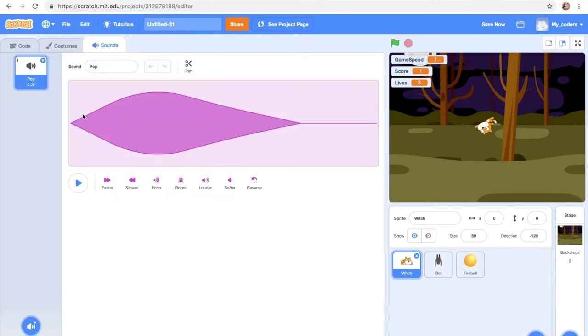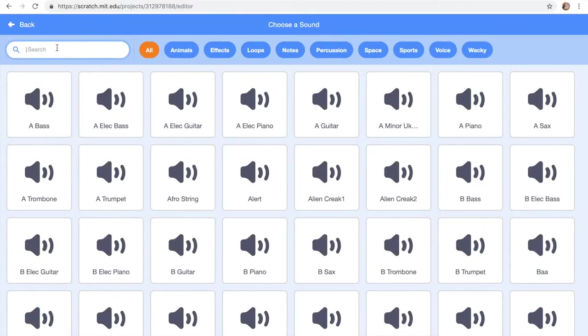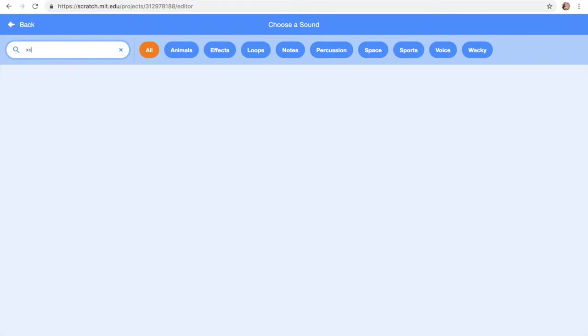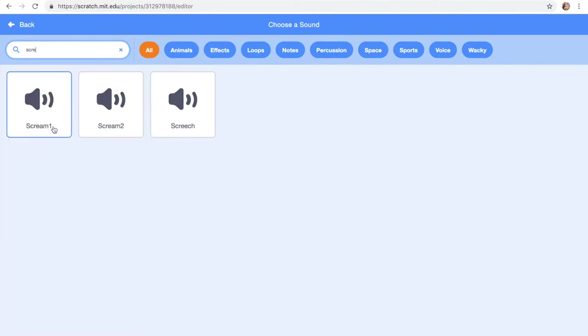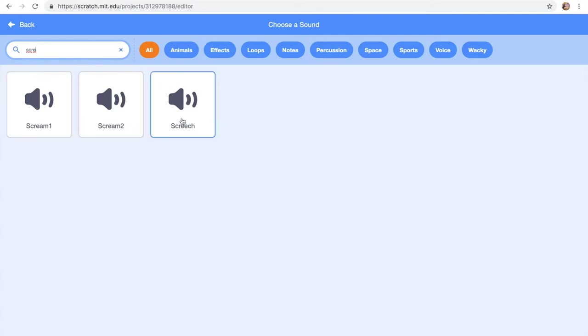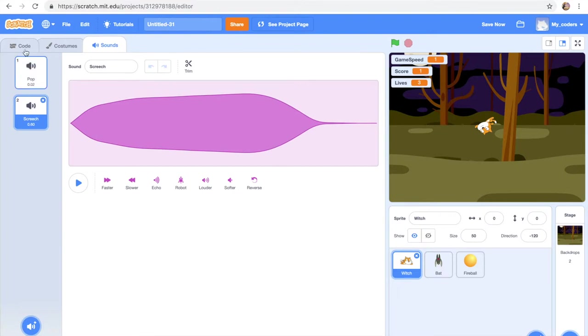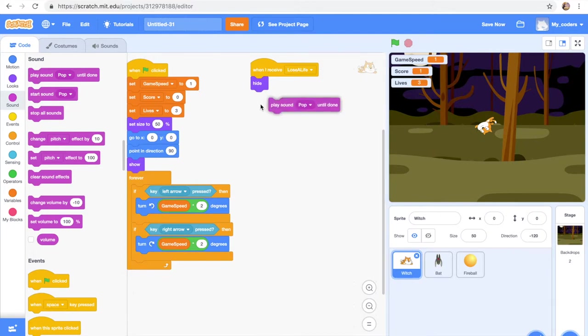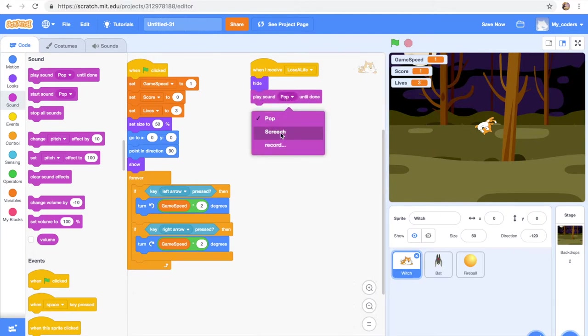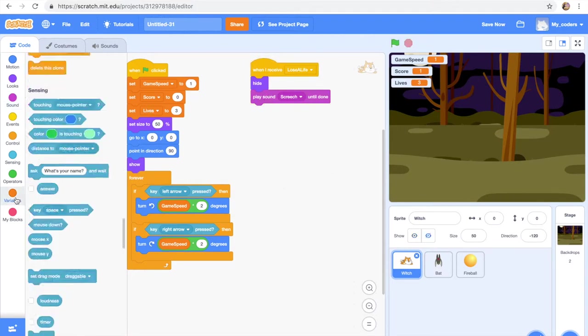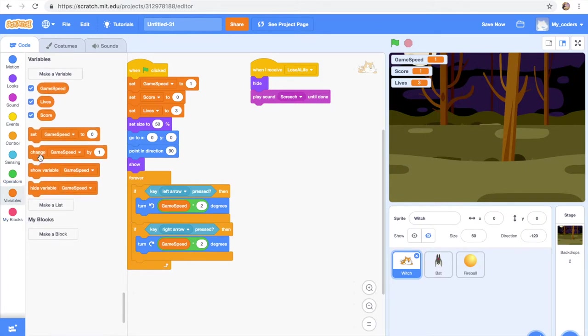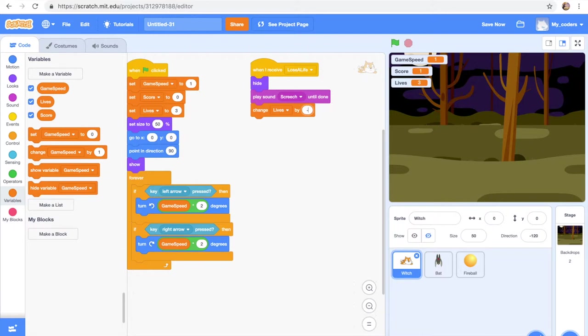I'm thinking which one is better? Let's just screech because I like it. So play sound screech until done. I like it. Change lives by minus 1. Then minus 1.